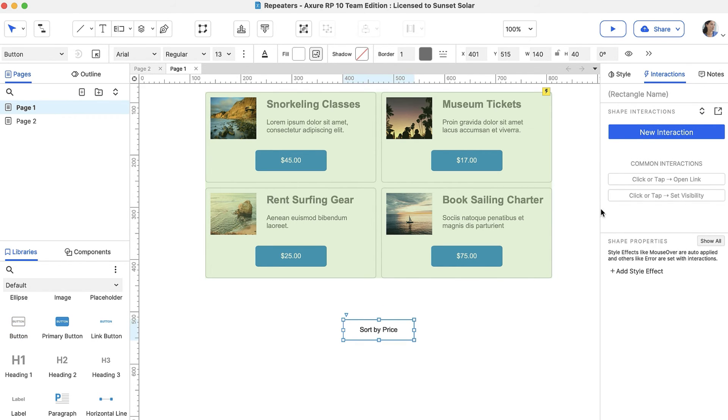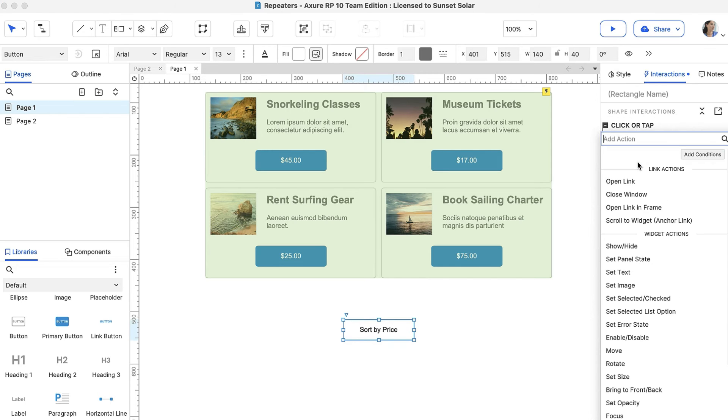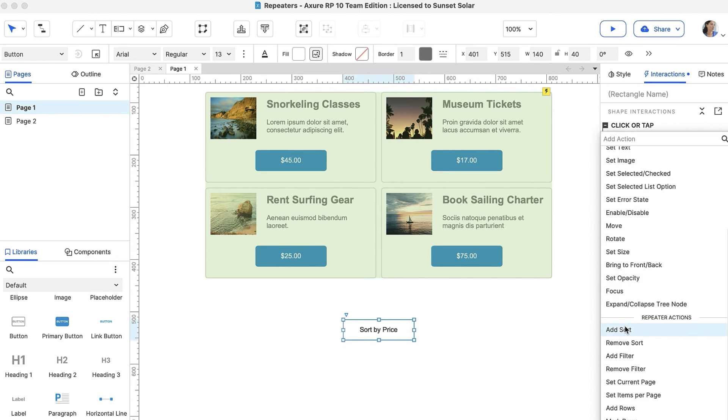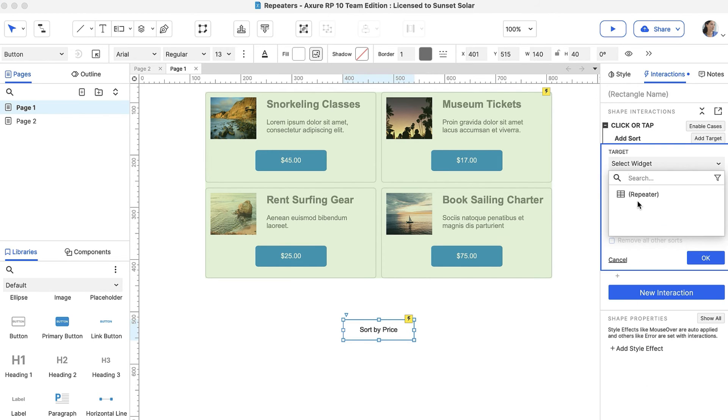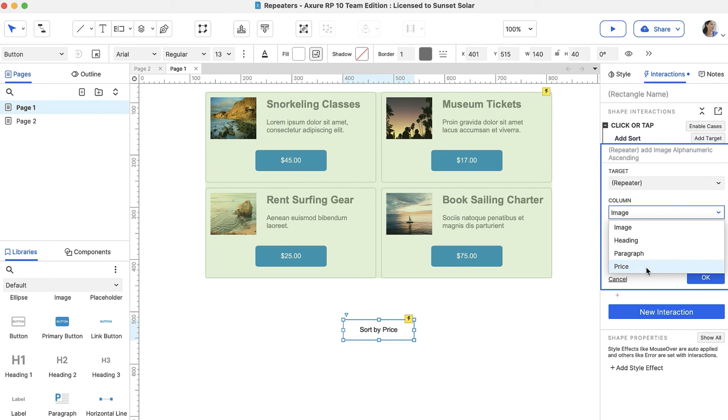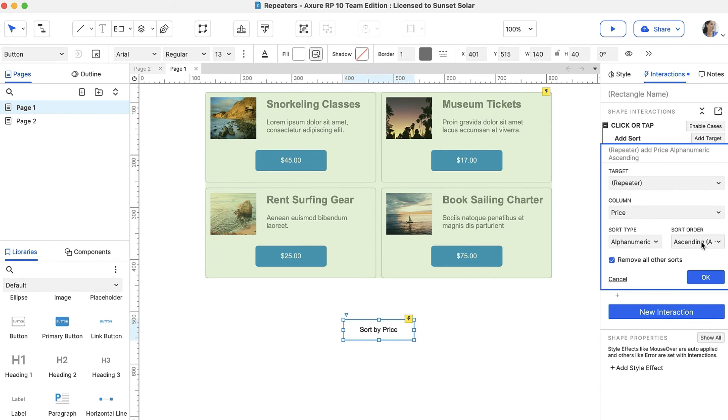Next, add a Click or Tap event. In the Actions dropdown, select the Add Sort action and target the repeater. In the Column dropdown, choose Price. Under Sort Type, keep Alphanumeric selected and under Sort Order, keep Ascending selected.